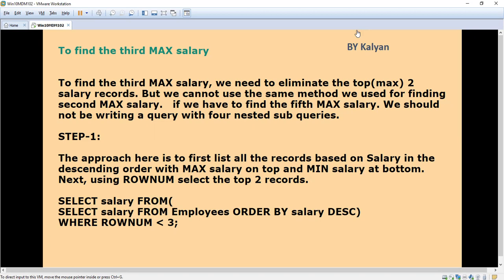Our approach is to list all the records based on salary in descending order, with maximum salary on top and minimum salary at the bottom. From that we are going to select the top two records. I will show this in the example.